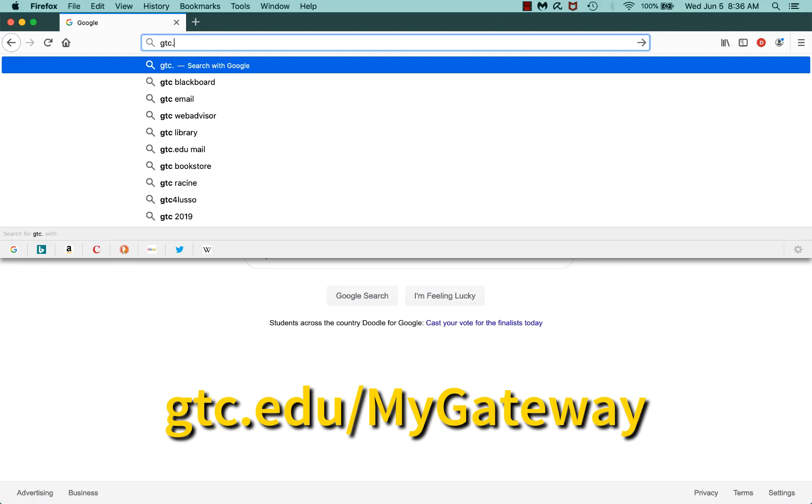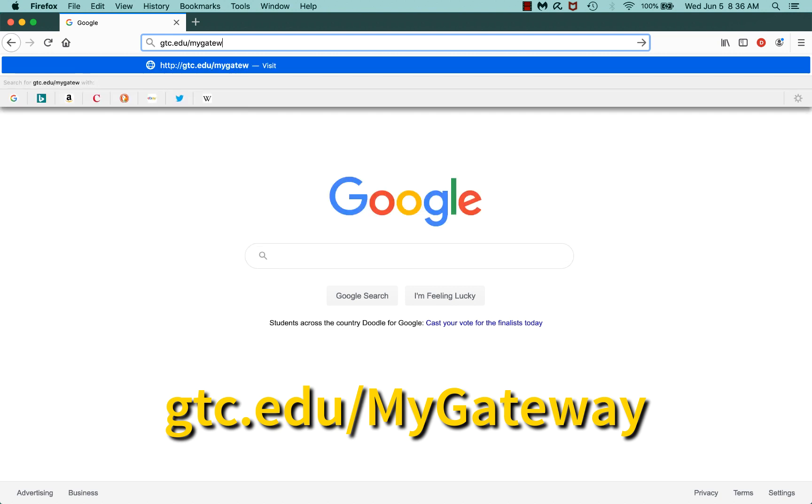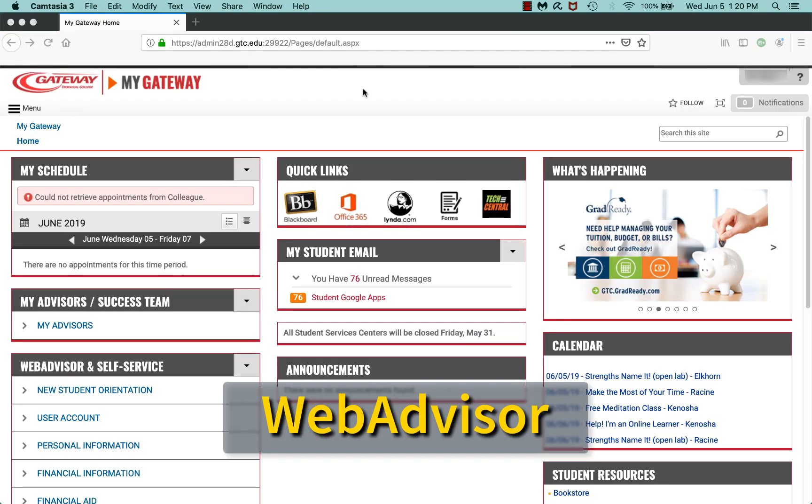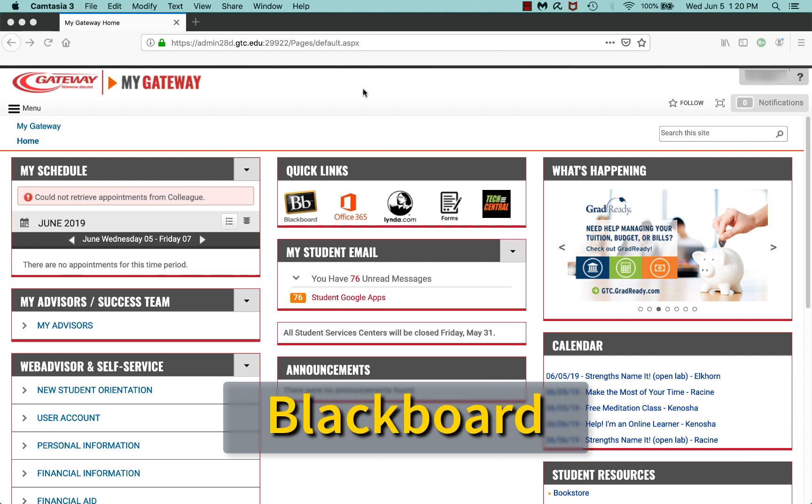You'll use your Gateway Student ID and password to login to MyGateway. From MyGateway, you can access your WebAdvisor, student email, Blackboard, and other important information.